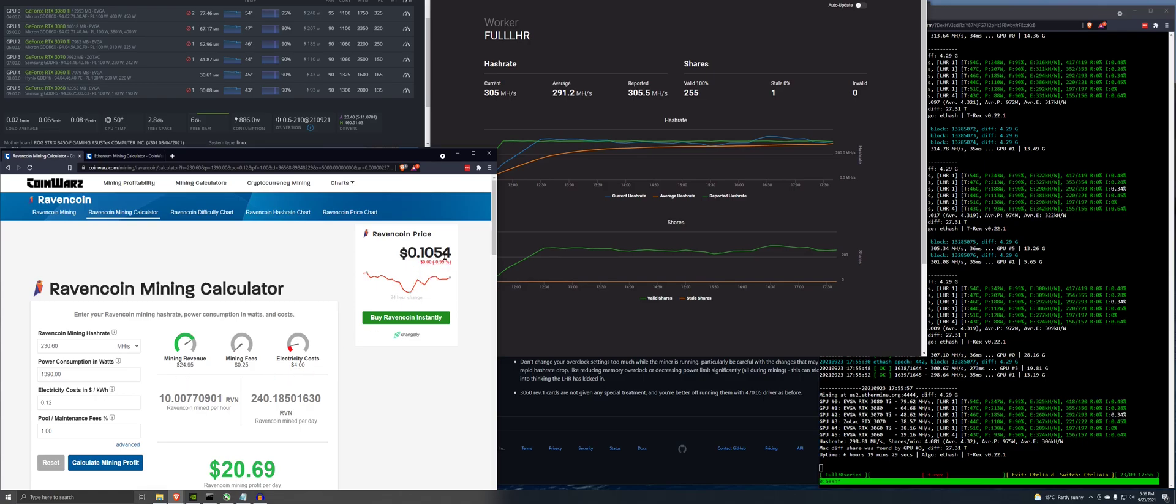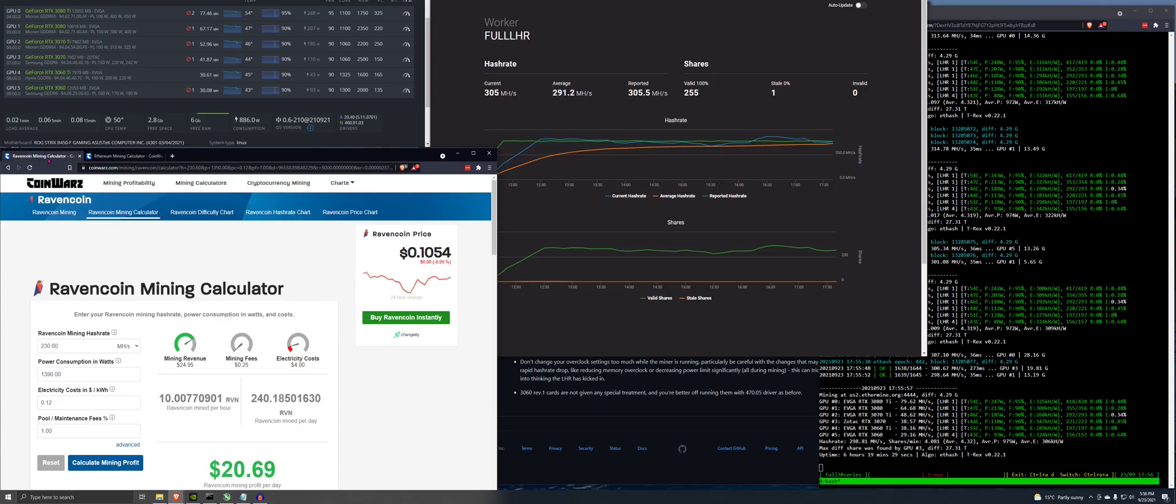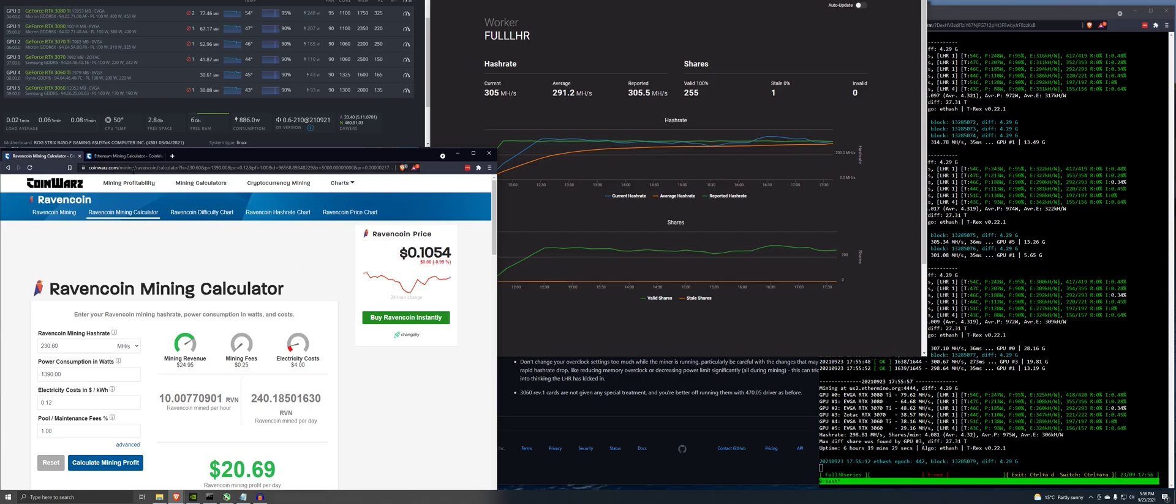So even with that extra electricity costs, Raven is still coming out ahead. Mind you, prices affect this as well. Although Ethereum is doing okay today. Raven is not doing so great. Raven's down quite a bit lately. Ethereum is coming back up.